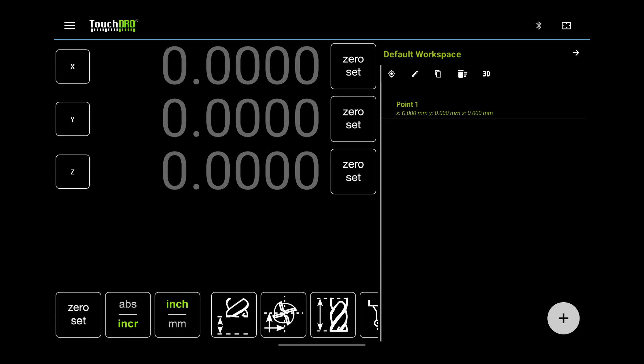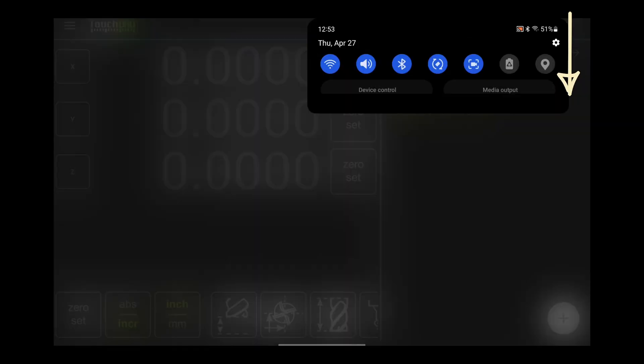Open your tablet's settings application. On most tablets, you can swipe down in the upper right corner of the screen until you see the notification panel. The gear icon in the upper right corner will open the tablet's settings application.